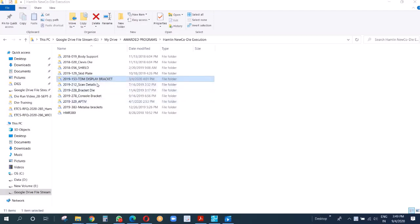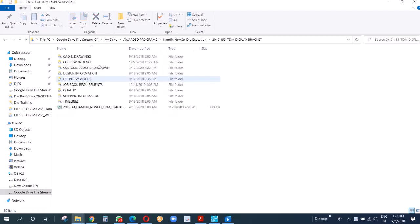Welcome guys, so I am going to start with this particular part. We got this a long time back and it's already done. As soon as we create a folder, this is our folder structure.